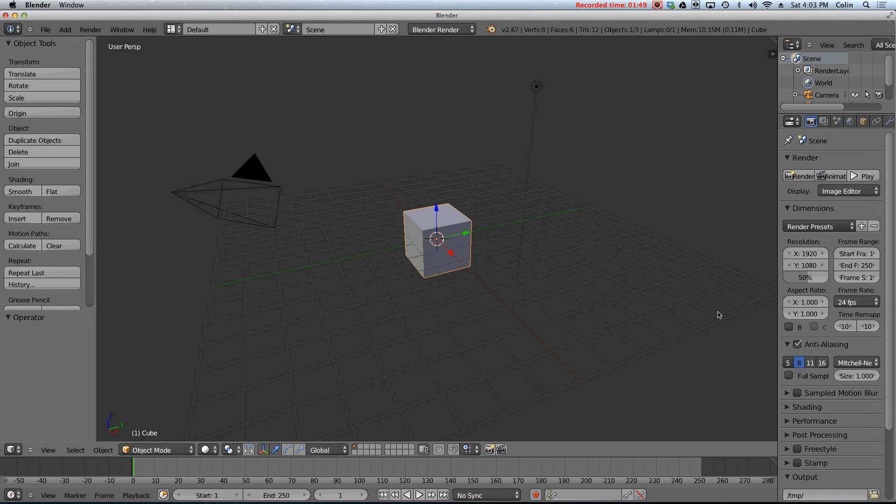The first thing we have to talk about in this video are how to view your scene. In other words, how to change your views, zoom in and out, look at different sides of your object. How to move objects and select objects and rotate objects and scale objects. And I think that's pretty much it for this video. So let's go ahead and get started.